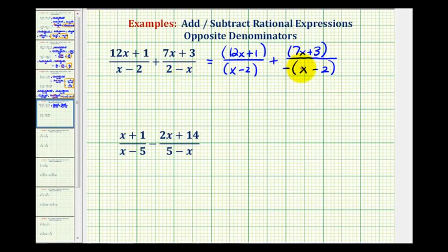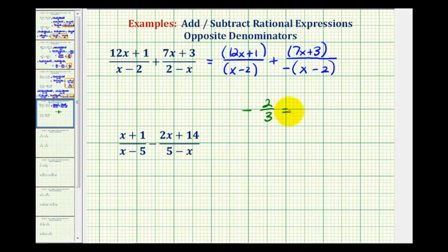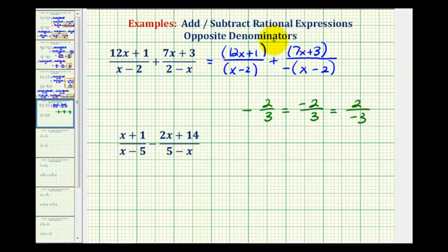Now let's talk about negative fractions for a moment. If I had, for example, negative two-thirds, this negative sign can be out in front of the fraction, it can be in the numerator, or it can be in the denominator. All of these are equivalent. So what we'll do now is just move this negative sign up into the numerator, and when we do this, notice how the denominators will be the same.